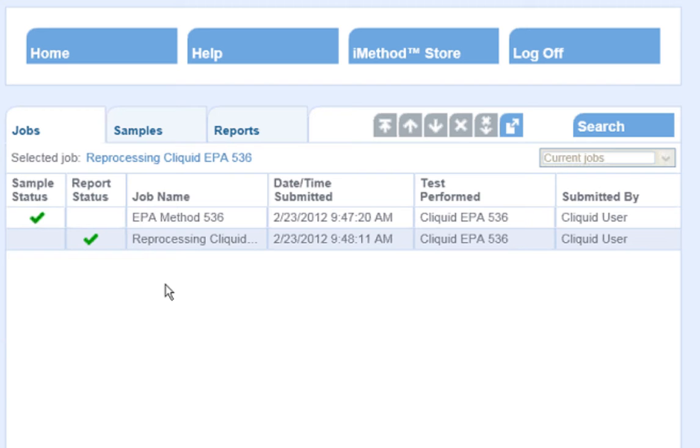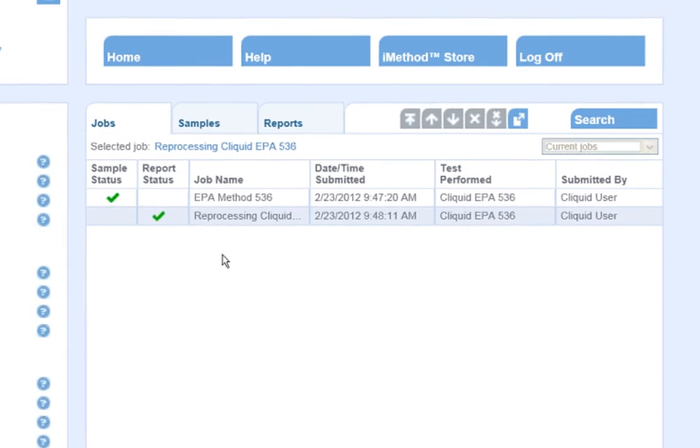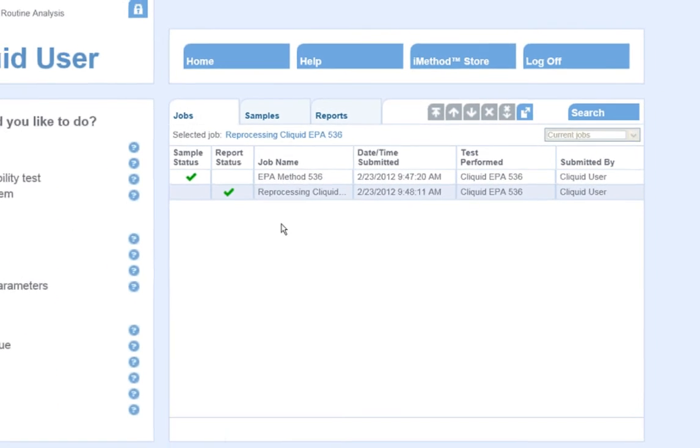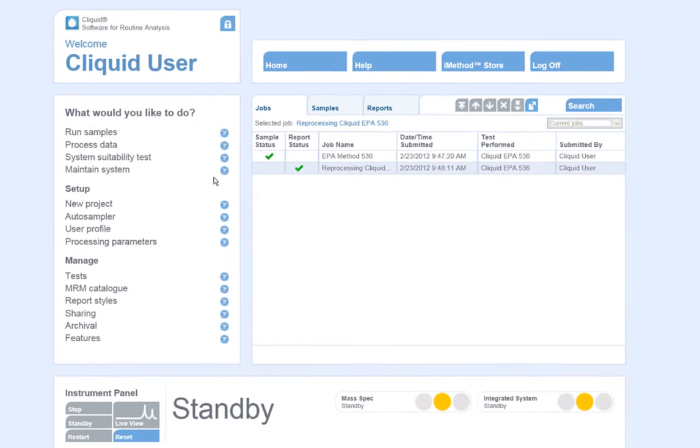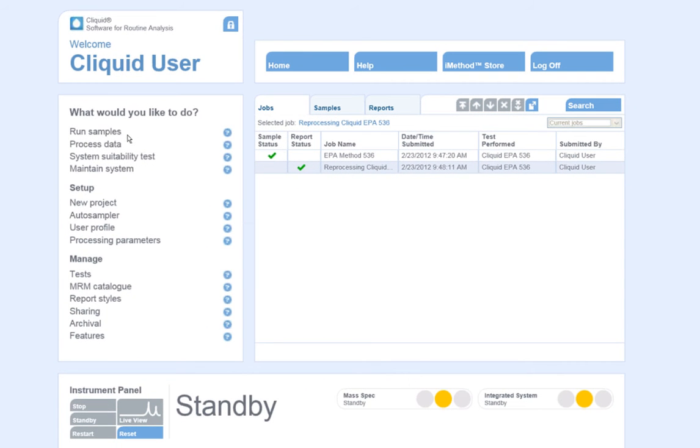A common daily task is for a user to submit a sample batch. To run samples, simply click Run Samples under the Task menu.